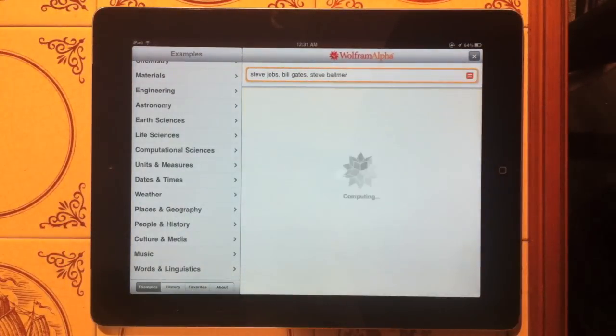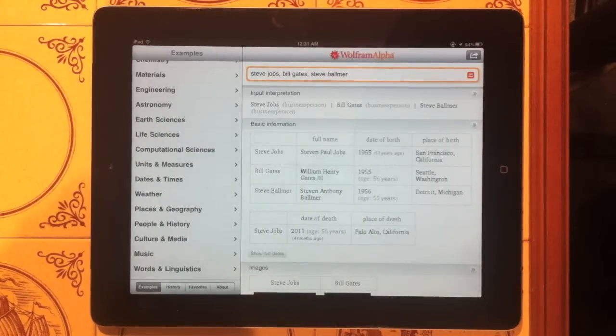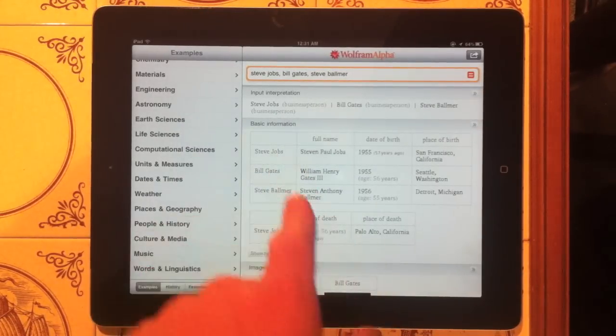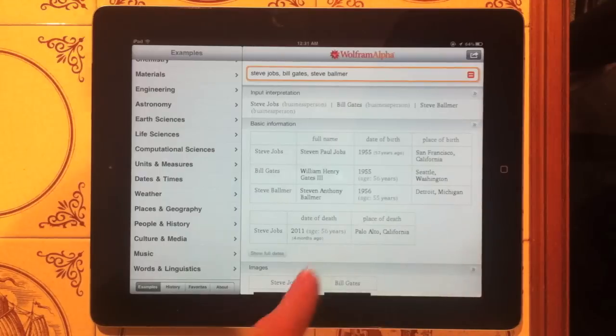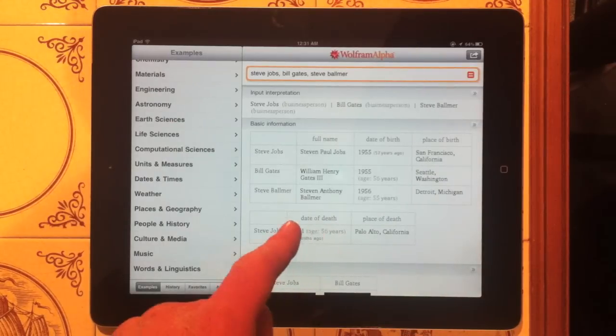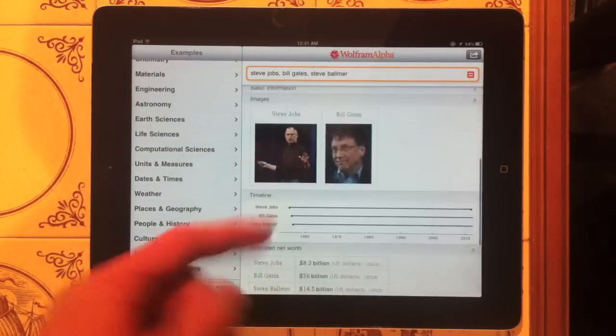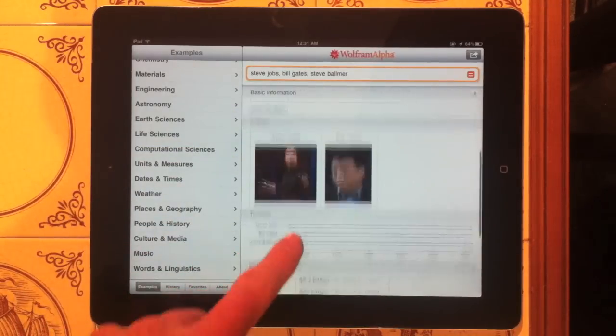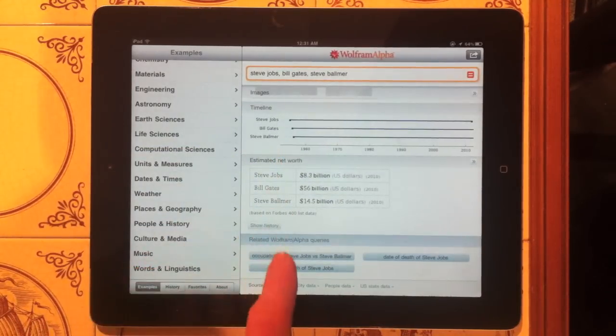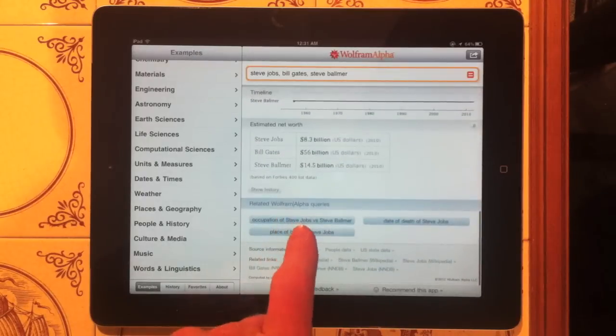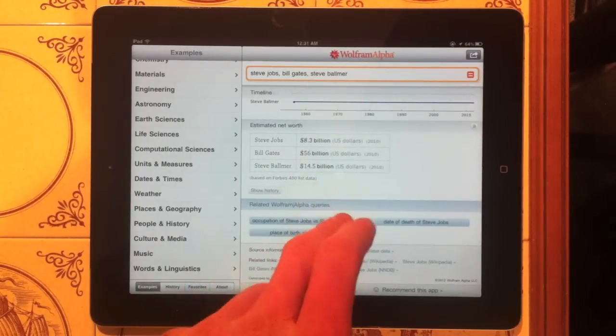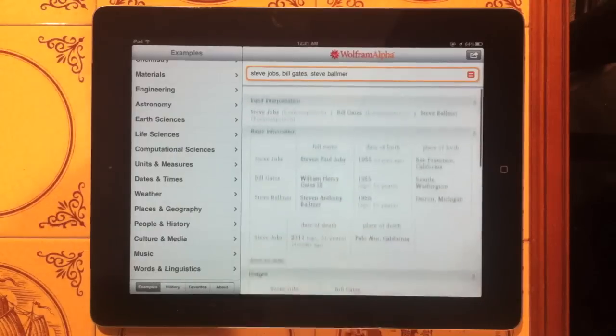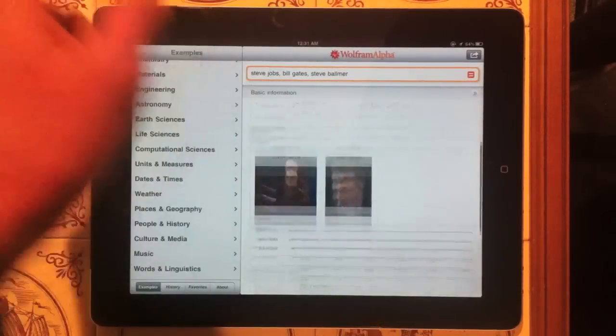Now Wolfram Alpha will calculate this, compute it and it will bring up a comparison between all these three different people. So as you can tell Steve Jobs here, Bill Gates and Steve Ballmer. It tells you the basic information about them. It has a picture, apparently there's no picture of Steve Ballmer but I can think of a good one. And there's a timeline of when they lived, when they died, their net worth in billions because they're billionaires. That's pretty cool.